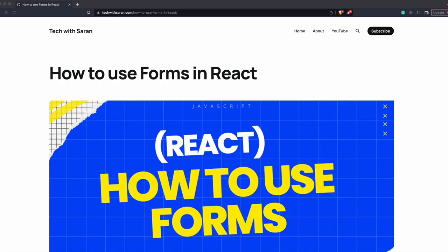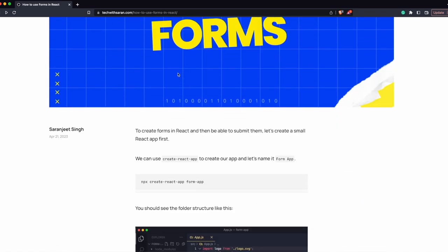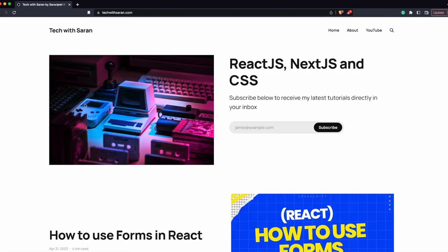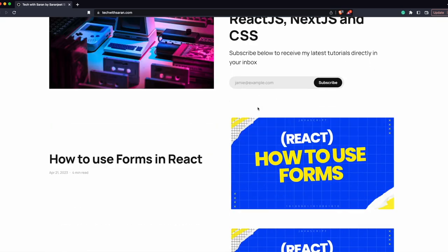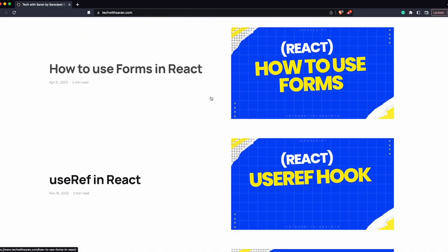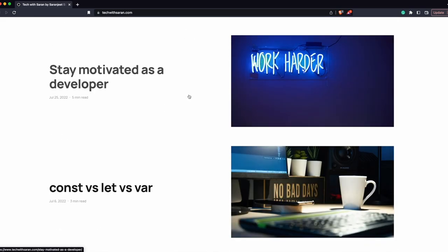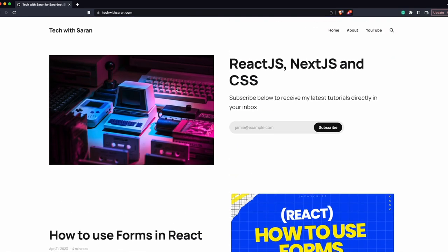Hey everyone. In this video, we will see how to create forms and how to submit forms in React. But before we start, I want to mention that I do have a blog. The purpose of this blog is to document any tutorials I'm making in written form, so in case you want to reference something, you can check it out there. You can subscribe by putting your email, and whenever I post something, you'll get a notification.